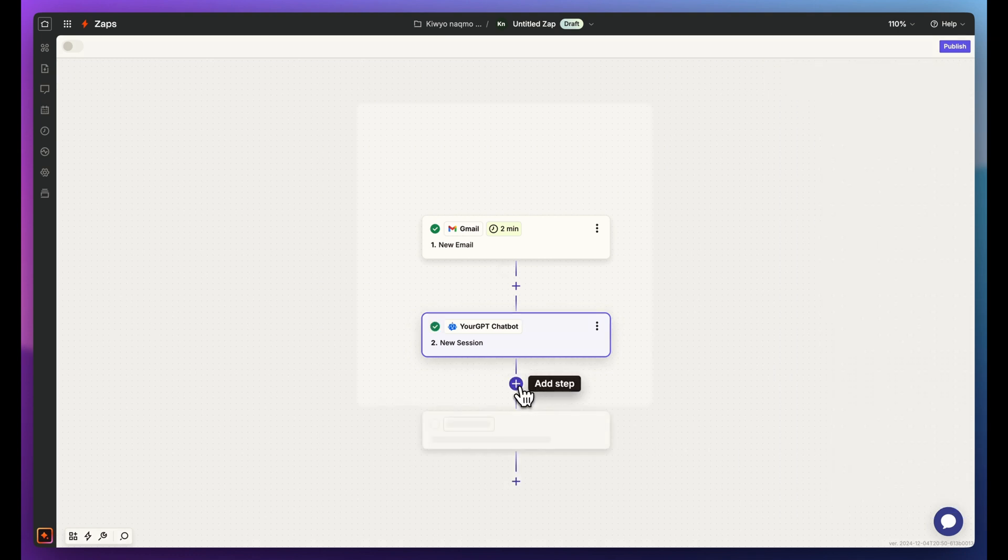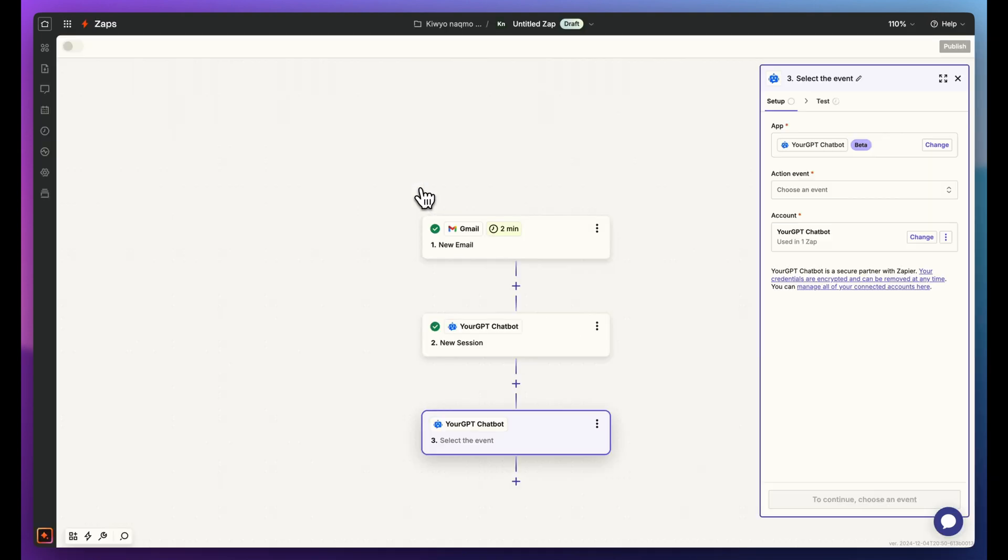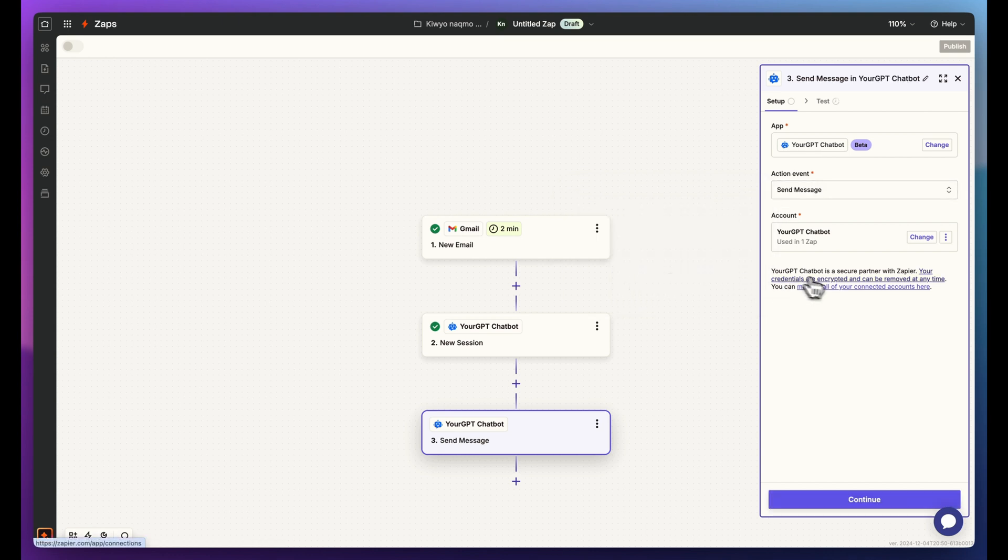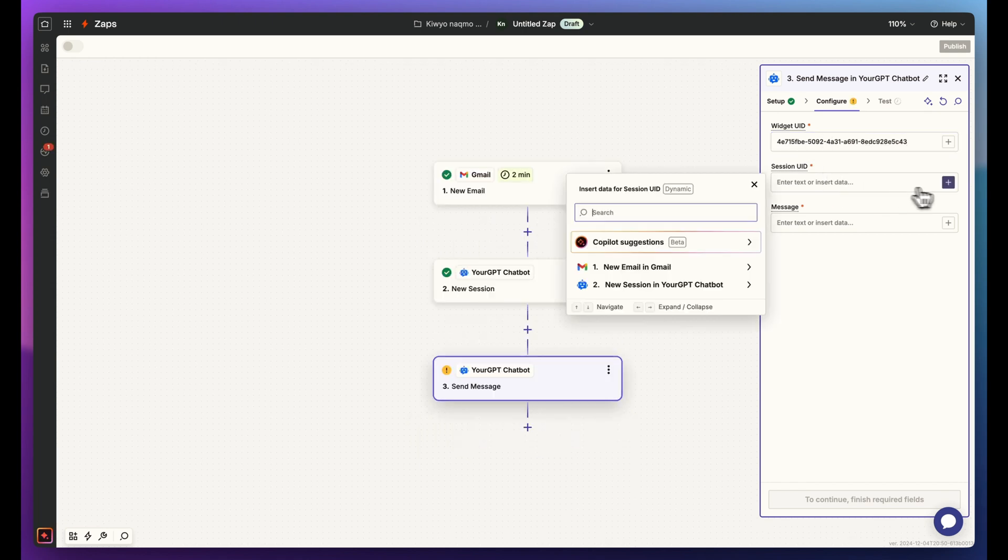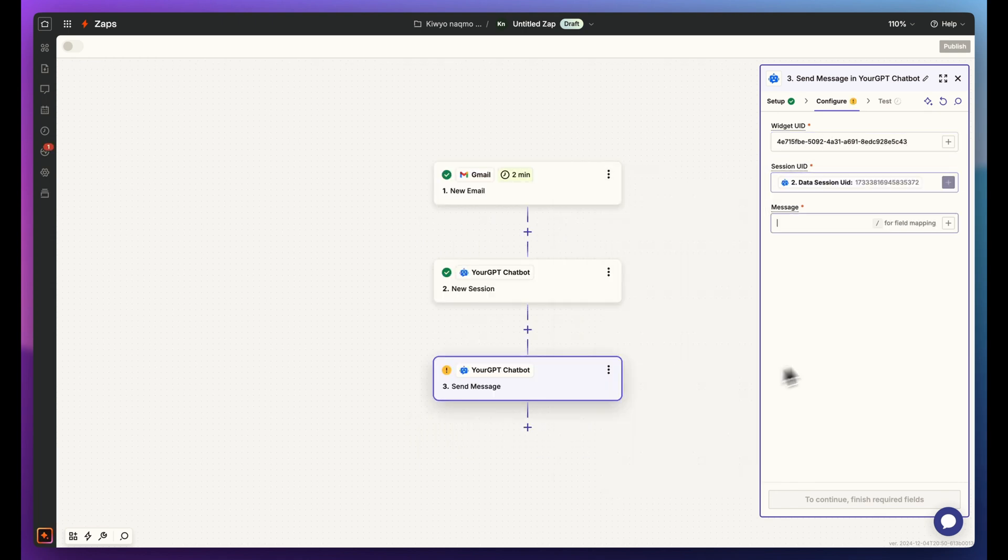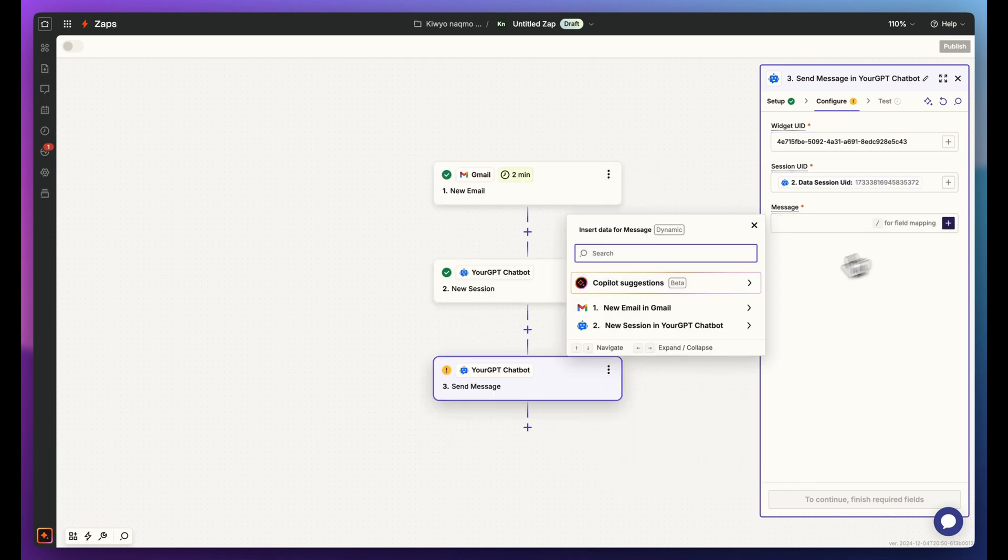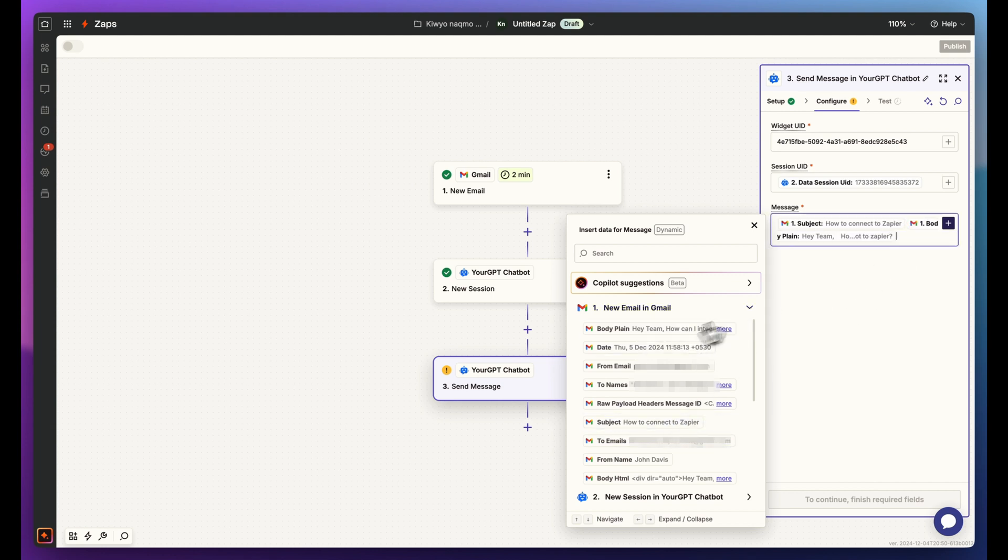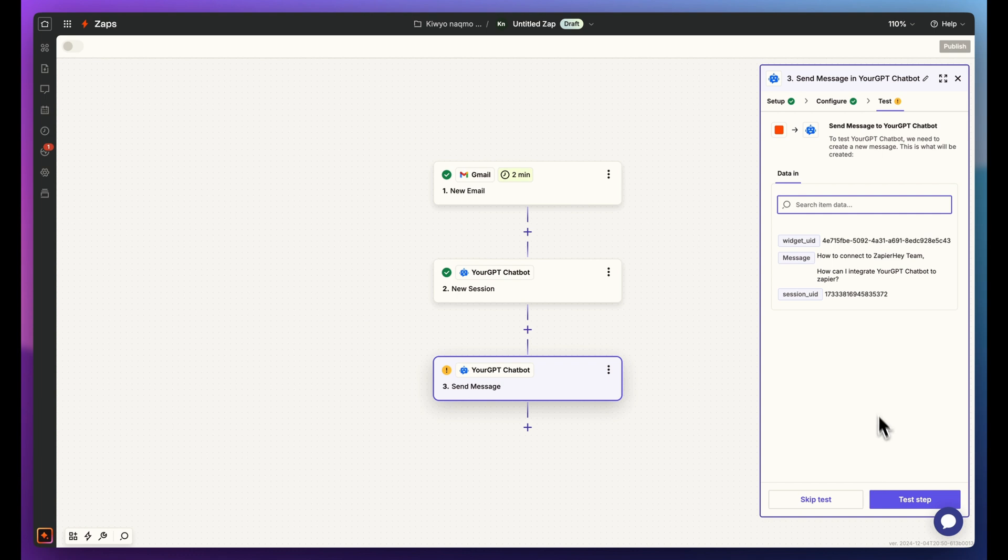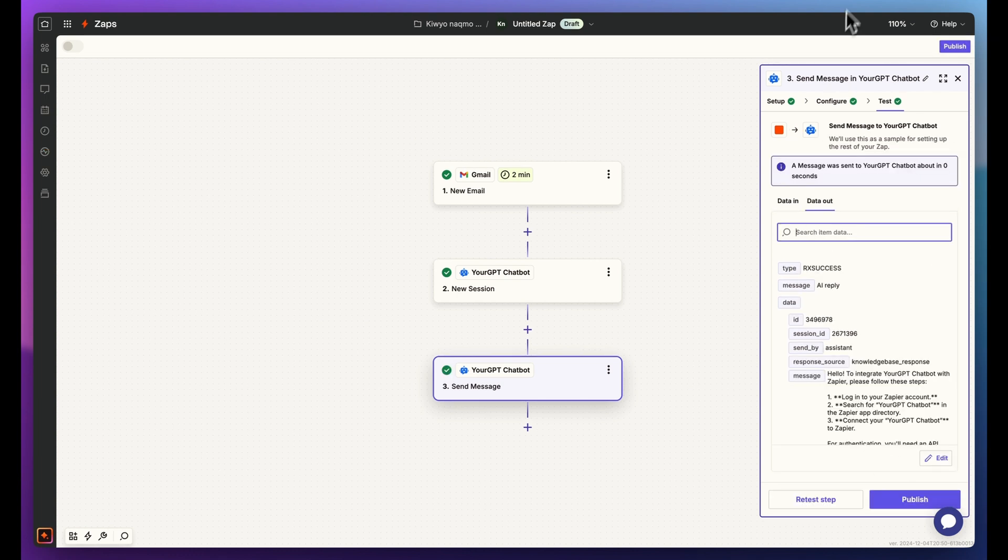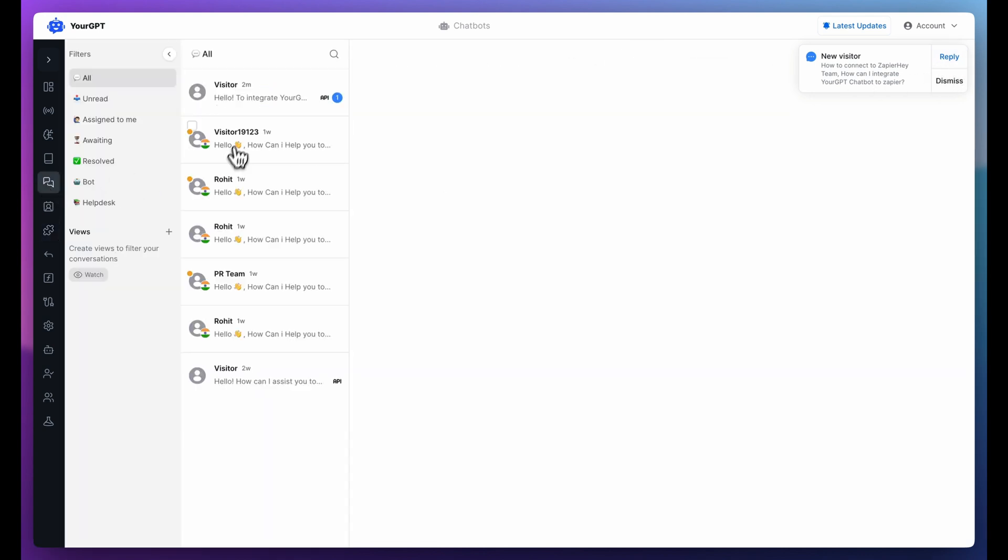Now, add another action for your GPT chatbot, but this time choose Send Message. Paste the widget UID again. Map the session UID from the previous step. For the message, select the email subject and body. Click Continue and test the step. YourGPT chatbot will receive a test message with the content from the email.